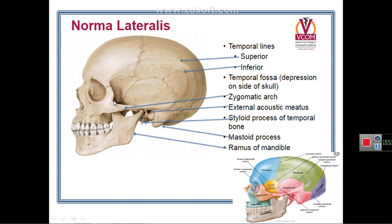To summarize: anteriorly, the temporal fossa is bounded by the posterior border of the frontal process of the zygomatic bone and the zygomatic process of the frontal bone. The upper border is formed by the temporal lines extending backward and upward, crossing the coronal suture and dividing into superior and inferior temporal lines. These continue as the supramastoid or suprameatal crest, then with the upper border of the zygomatic arch.